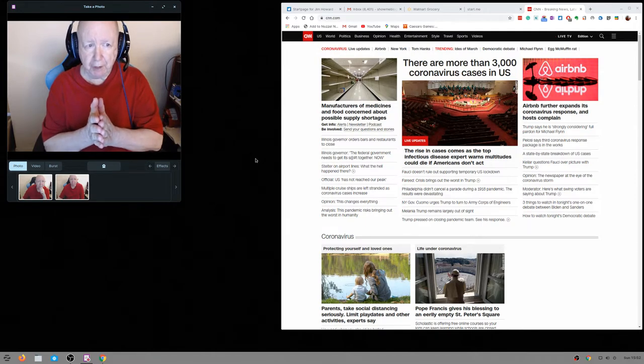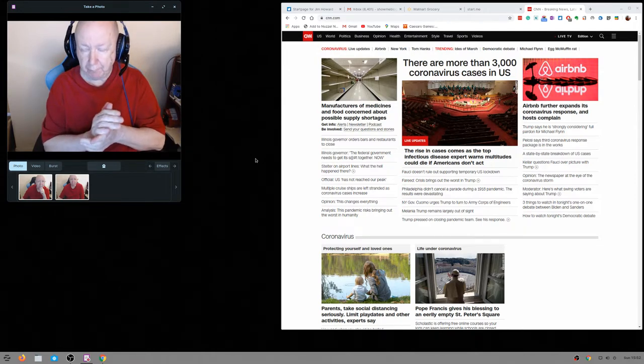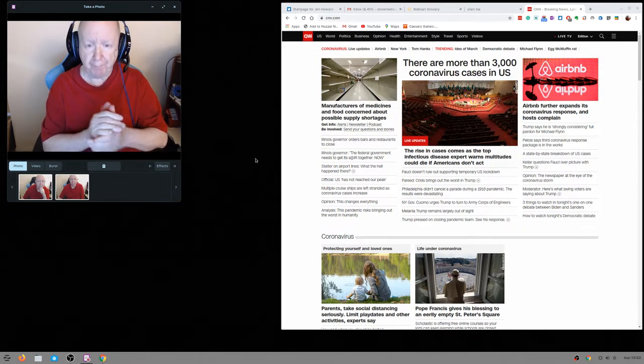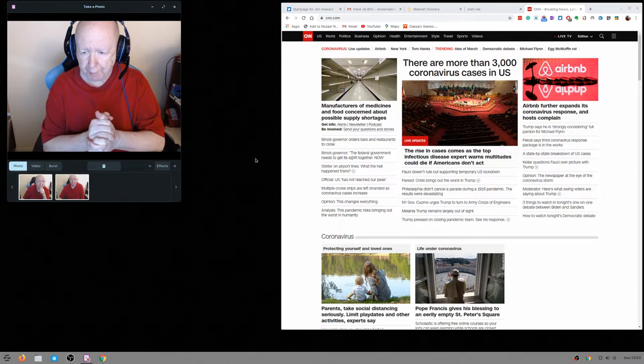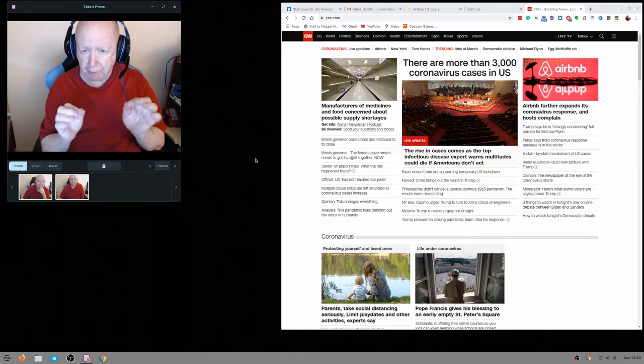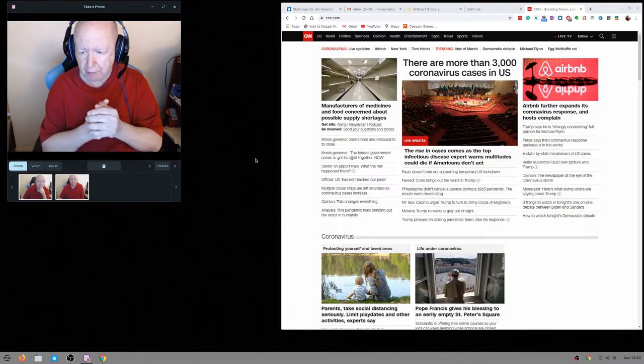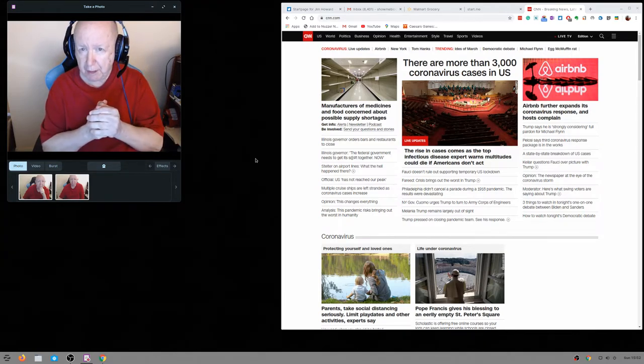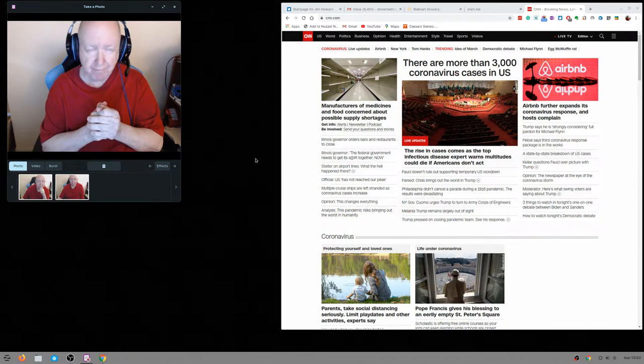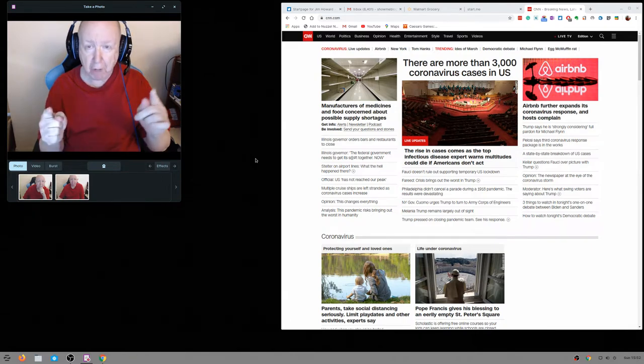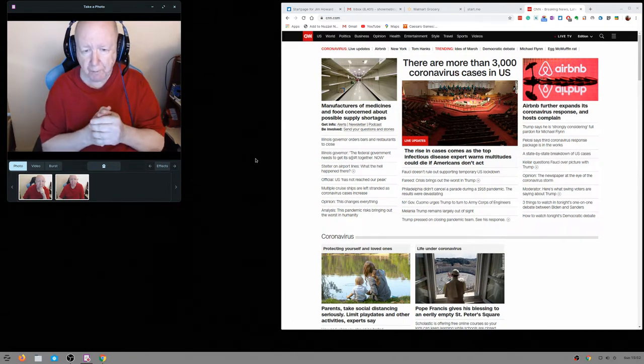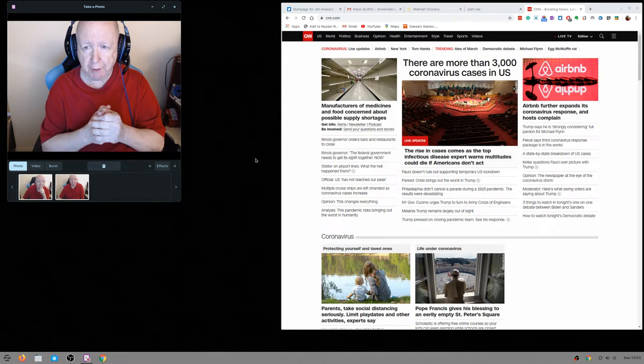Hello, Jim Howard here in, almost forgot my name, Jim Howard here in Fort Worth, Texas. Today's date, it is Sunday the 15th of March 2020.